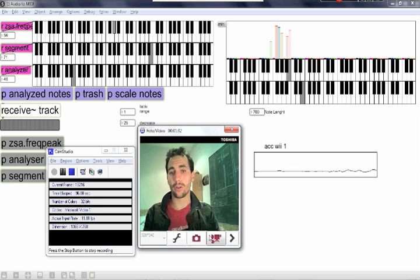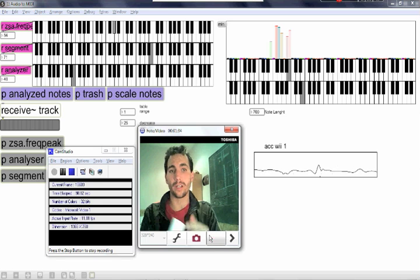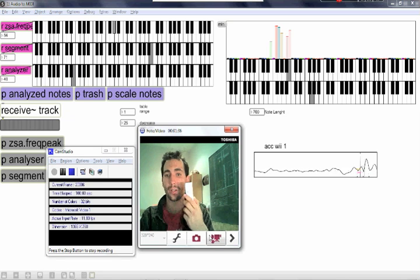So what you heard was the piano—it's all the algorithm doing this. The Wii is just triggering the notes.